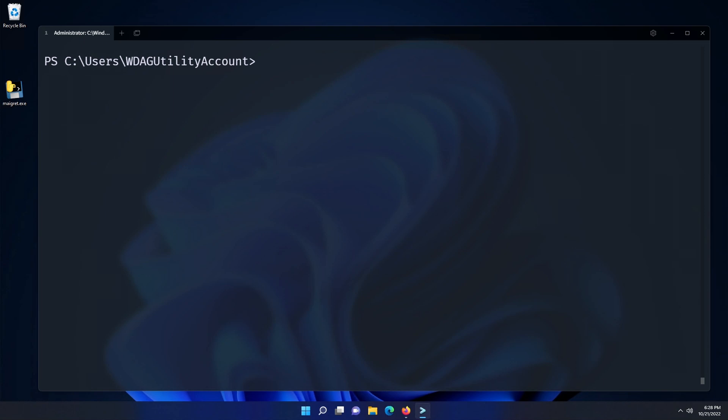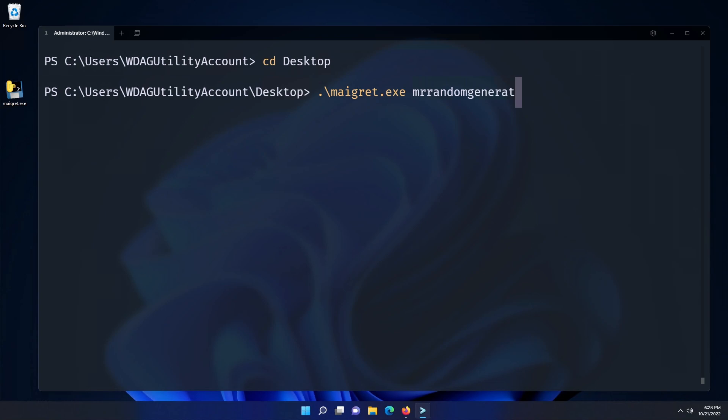First, we open up a new PowerShell window and head over to the desktop directory. Then, we type Maigret, followed by the username. In this case, I will be using the old name of this channel. Next, we add --pdf to generate reports in PDF.